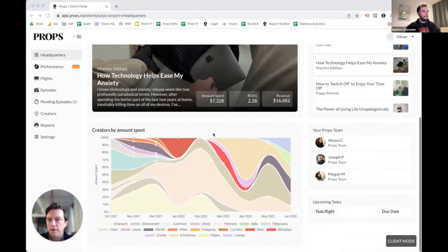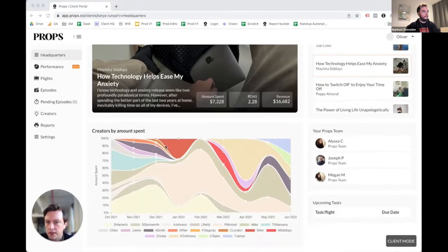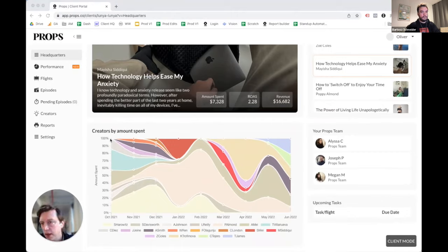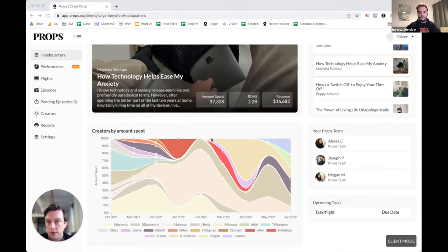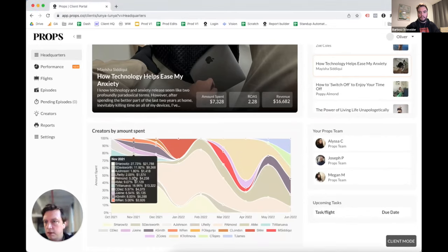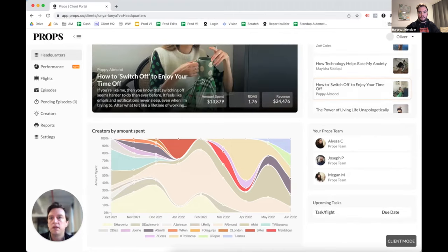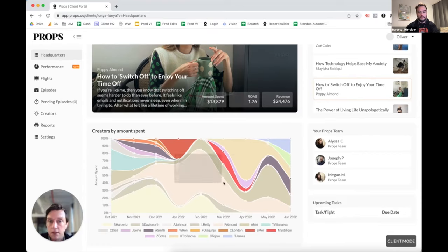Below this we have a timeline that gives clients a high-level view of all the creators they've worked with in the past and how successful each one was. You can see a bunch of different creators, and depending on performance you see some taper off, some expand, and new episodes get injected partway through the year. You can follow one creator — for example, Sloppy Almond, who started pretty light but towards the middle of the year was expanded dramatically, and then as new episodes were added due to seasonality or other reasons, she started to taper off.